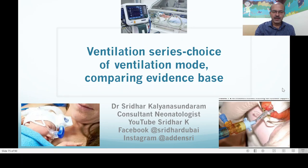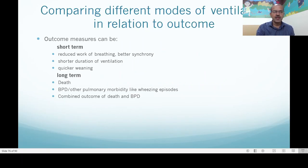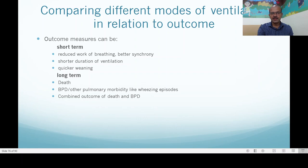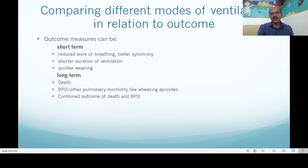In terms of the current video, the idea is to discuss choice of ventilation mode and compare the evidence base as we have options — we will discuss non-invasive as well as invasive modes. When comparing different modes, we need outcome variables: short-term outcomes include reduced work of breathing or better synchrony visible at the bedside, and long-term measures include death, bronchopulmonary dysplasia, other pulmonary morbidity, or a combined outcome of death and BPD which most studies use.